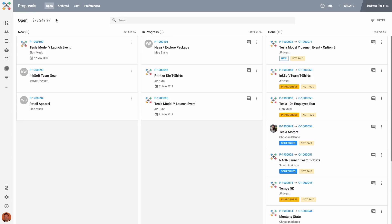Now that you know more about what makes up a proposal, the creation process, and its overall journey, let's take a quick tour of the main interface in Proposals. At the top, you'll see a list of the different views: Open, Archived, Lost, and Preferences. Open is the main view and it's where you'll be working most of the time — it consists of proposals that are new but have not yet been sent to the client. In Progress contains proposals that have been sent to a client and are waiting for approval and payment. Done will show you proposals that have been won and have now generated orders in the Order Manager. These orders then create the products and production cards ready for use in the Purchasing and Production sections of Inksoft.